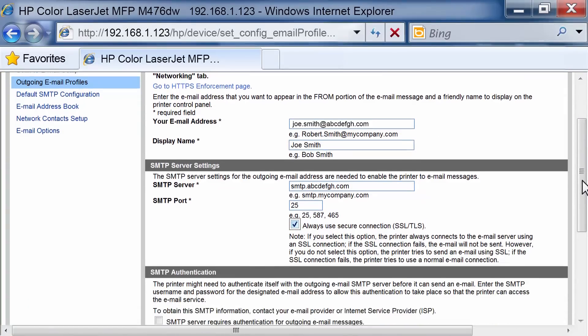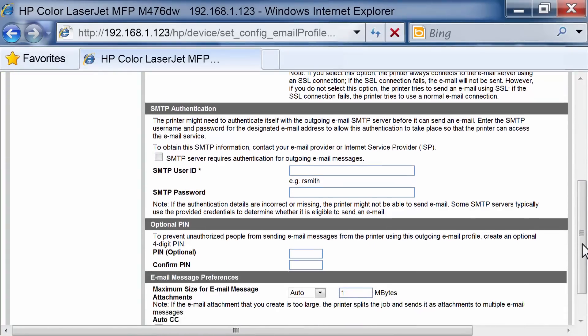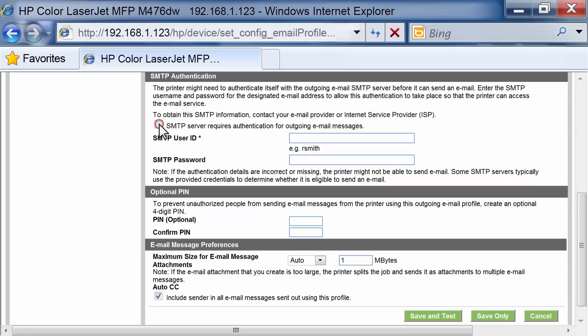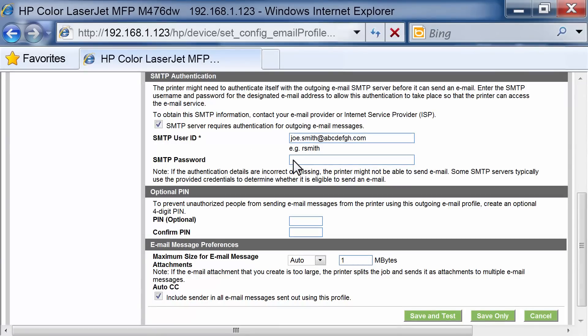If the Outgoing SMTP Server requires additional security authentication, in the SMTP Authentication area, click the checkbox labeled SMTP Server Requires Authentication for Outgoing Email Messages, and enter the required user email and password.